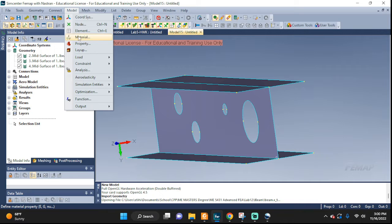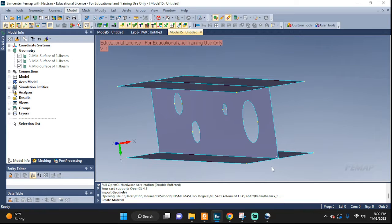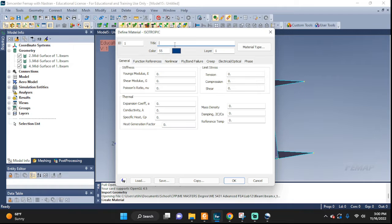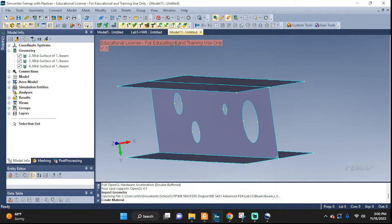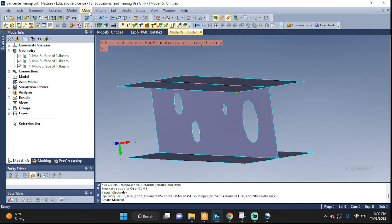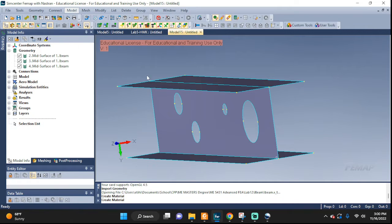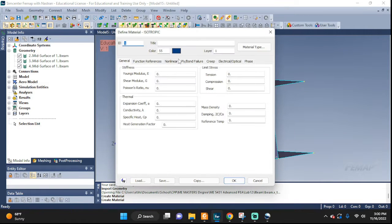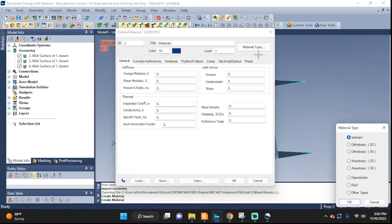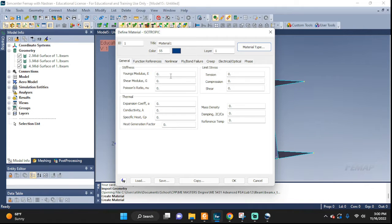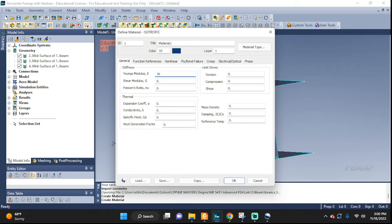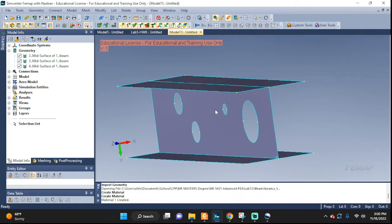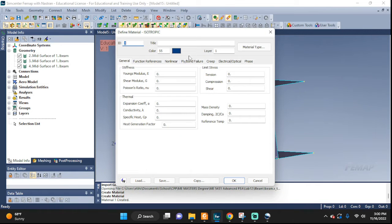Right here, model, material. I'm gonna add material 1. Let's press escape instead of model material. Material 1. There you go. Isotropic, leave it alone. Here, let's put, let's say 79. Poisson's ratio 0.33 and that's good enough for us. There you go.